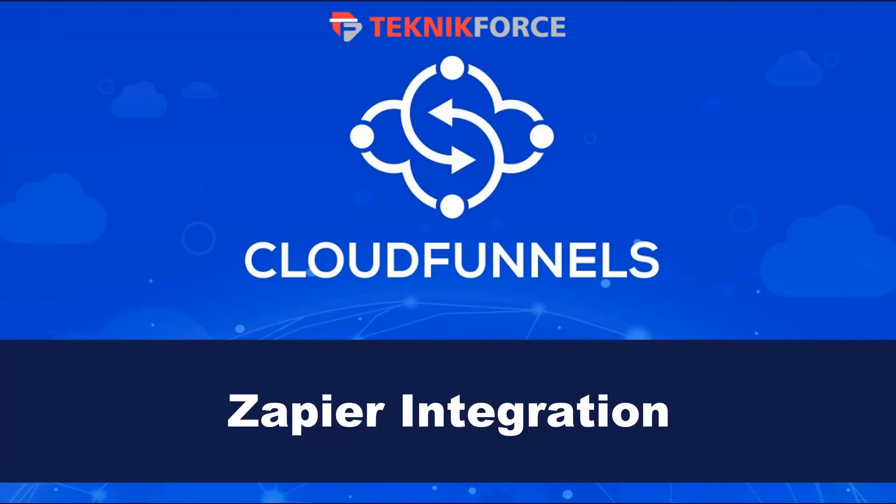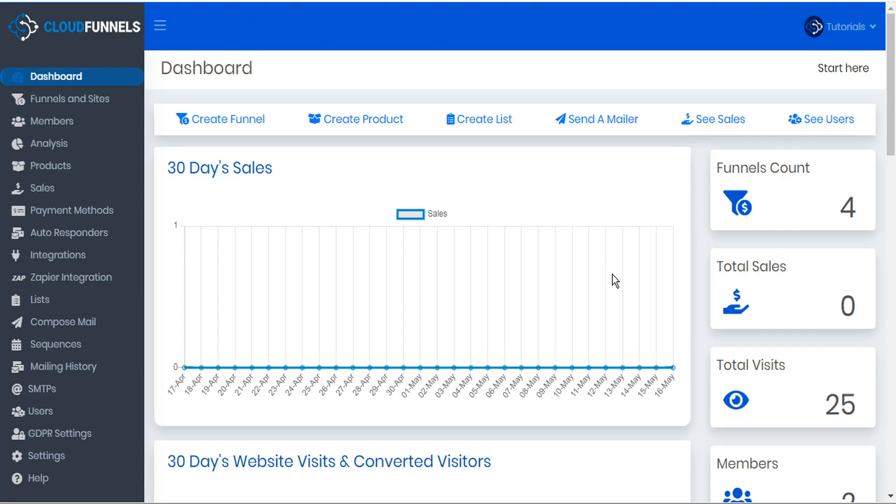Hello and welcome to this TechnicForce tutorial. In this video we're going to discuss how to integrate Zapier into CloudFunnels. At some point you may want to integrate other apps such as your autoresponders into CloudFunnels and the easiest way to do that is through Zapier.